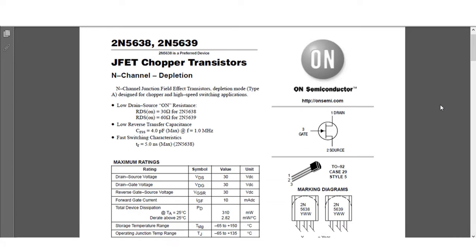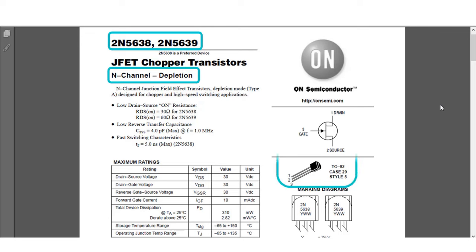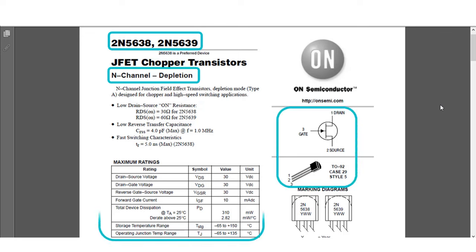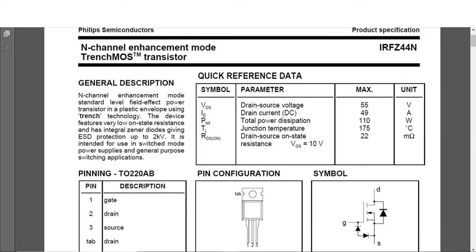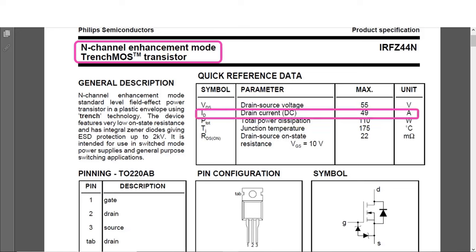Likewise, in the datasheet of the widely used 2N5638 JFET transistor, we can access the information that it is N-channel, find pin name and location information, maximum operating temperature degrees, and electrical characteristics. When we look at the IRF Z44 transistor, which is also very widely used, we can see that it is an N-channel enhancement mode MOSFET. Its technical features show that current can be controlled up to 49 amps and voltage up to 55 volts.